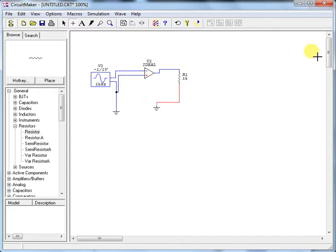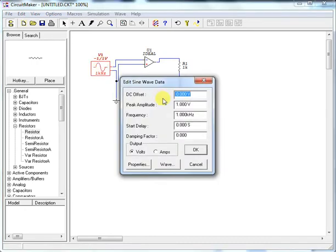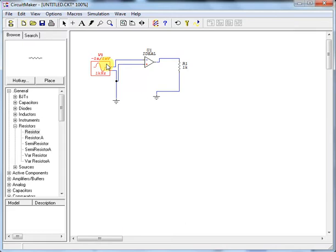Connect the output through a resistor, and ground the other resistor terminal. Once your connections are done, switch back to the arrow tool so you can move components easily. Now, the question stated the signal value is 1 micro volt, but the default is 1 volt, so double-click the signal source and set the peak amplitude — for 1 micro volt enter 0.000001 — then click OK.